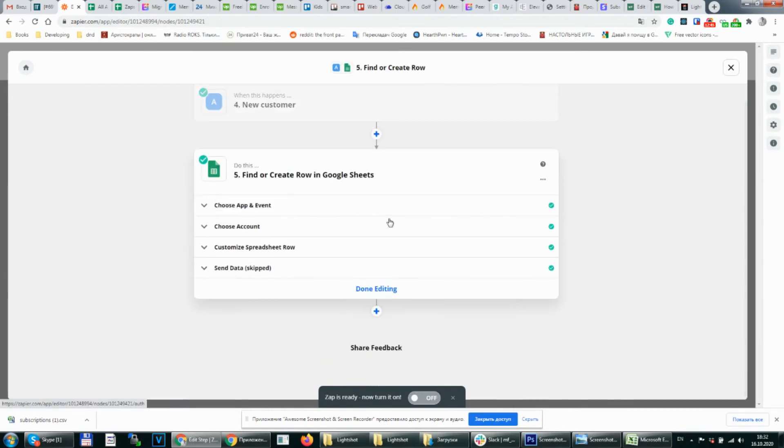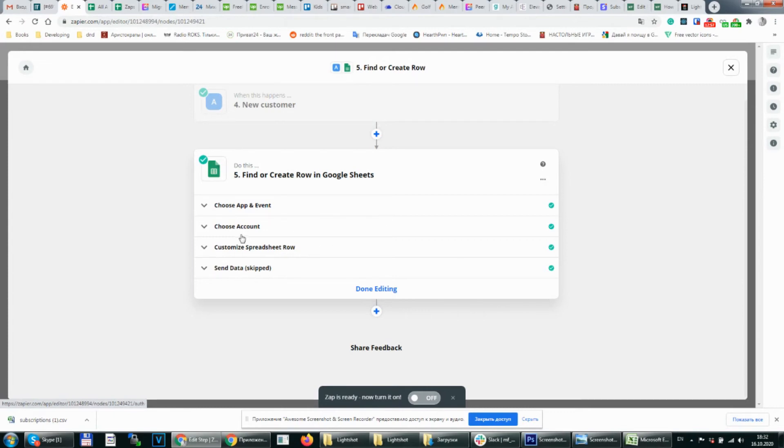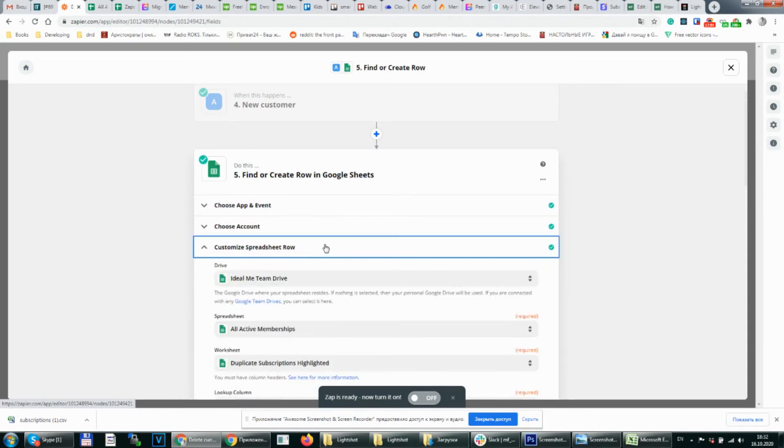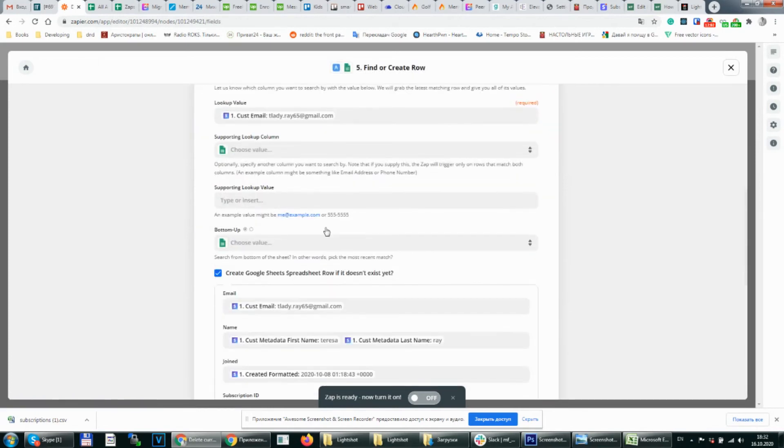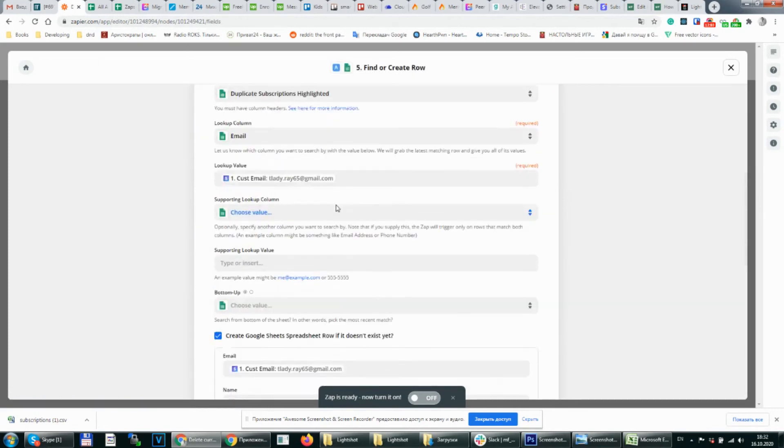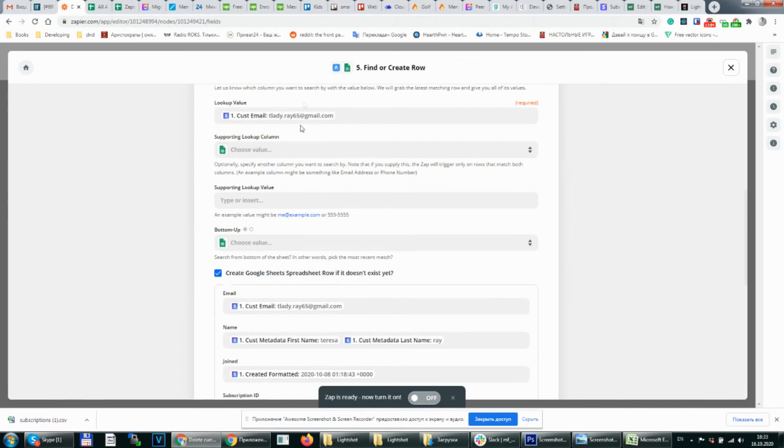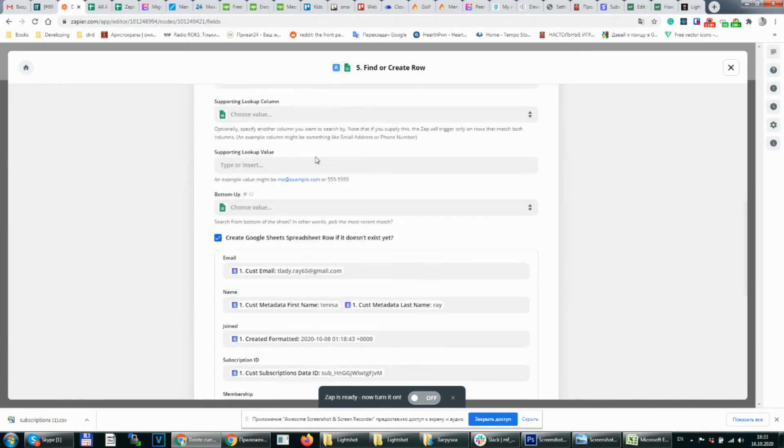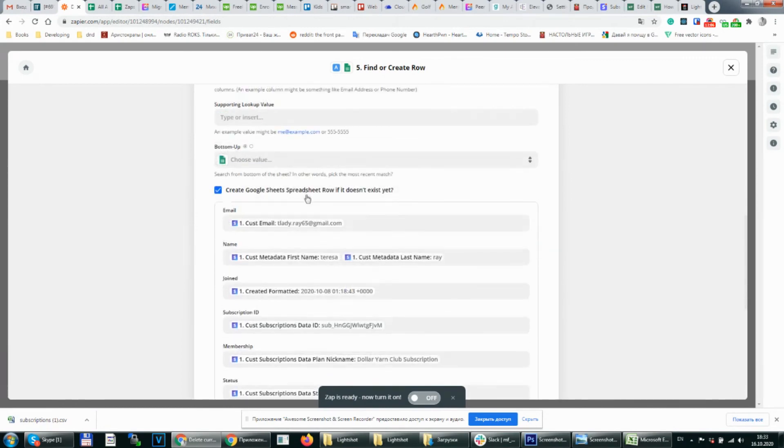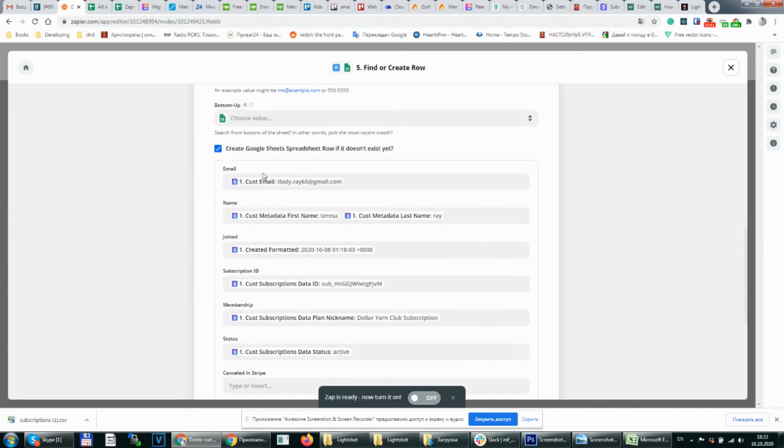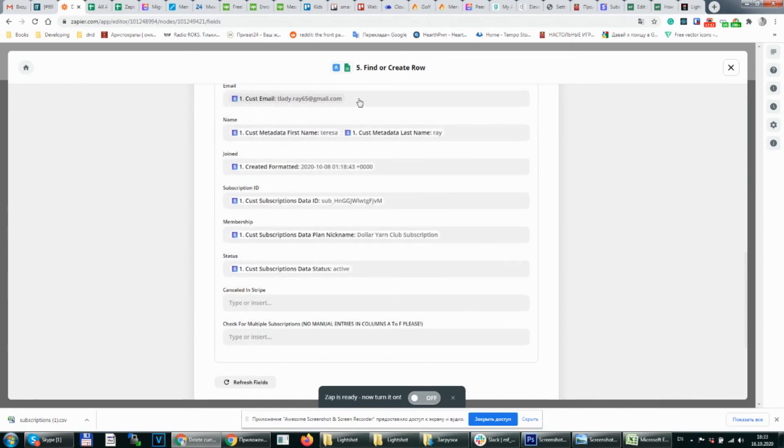After that we need to add this new user to our spreadsheet so we can check it if he will make a duplicate payment in the future. So we again choose the account. Choose our spreadsheet. But this time after all of this we create a Google Sheet spreadsheet row. It doesn't exist yet. So we need to click on this checkbox and add all data here.